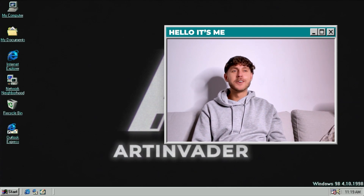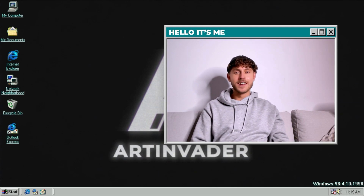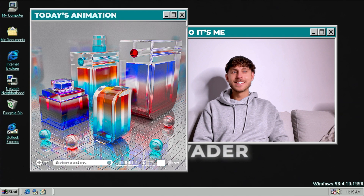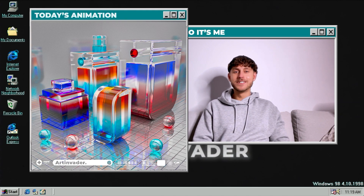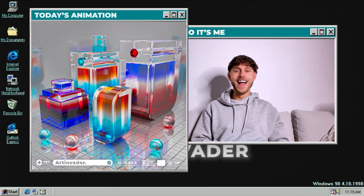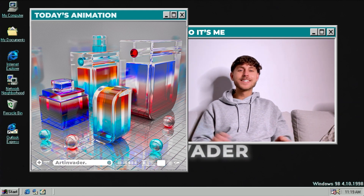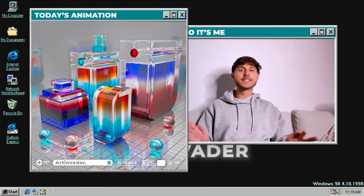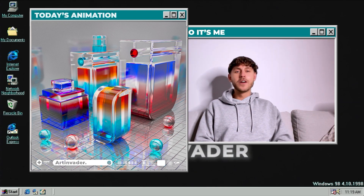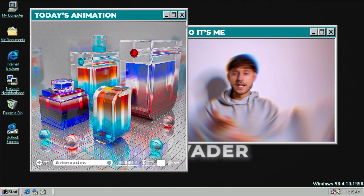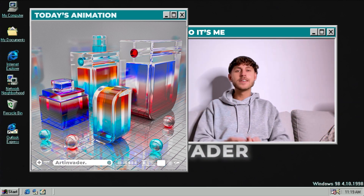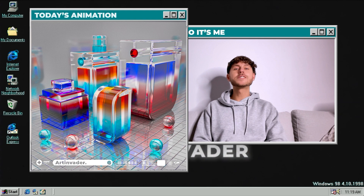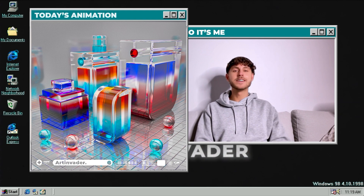Hi guys and welcome back to a new tutorial from me. I am Art Invader, a digital artist from Berlin, and today we will create modern art like this. A lot of artists are now creating glass artwork — it's not chrome material anymore. In this tutorial you will learn how to create tinted glass, gradient glass, milky glass, and noisy glass. It's a really fun project and not as difficult as it looks, but I'll give you the most important knowledge about glass in Blender.